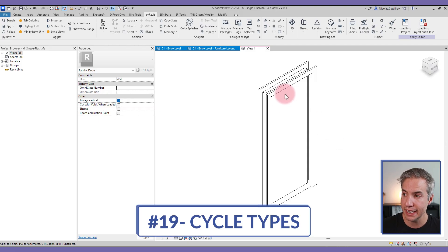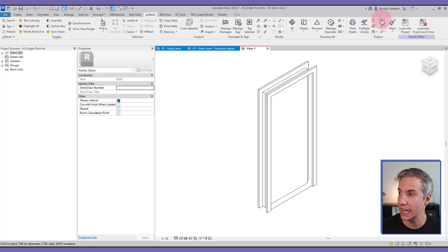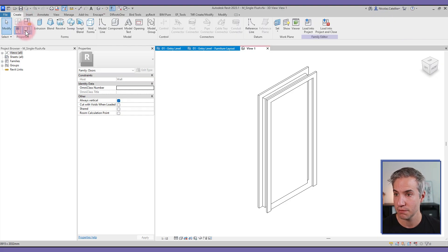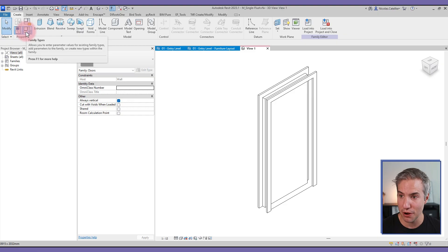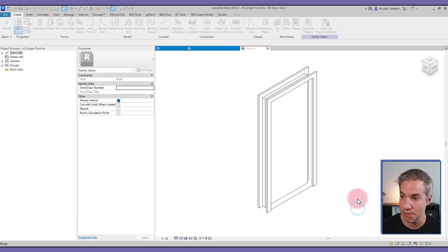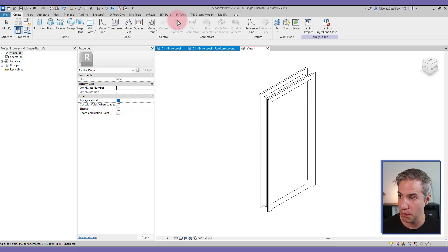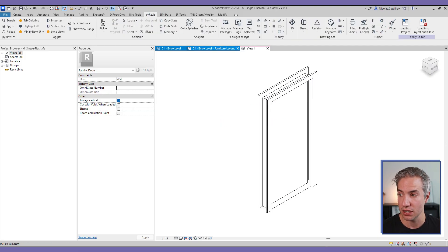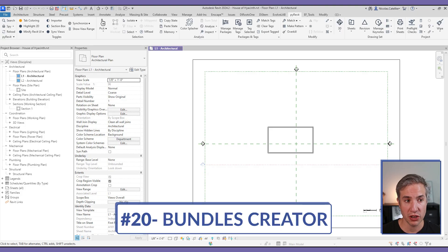The Cycle Types tool only works inside the Family Editor. Inside a door family, clicking this tool cycles through all the different types included in that family, saving you from manually going to Family Types, opening the dropdown, and switching types one by one to check if they're working correctly.